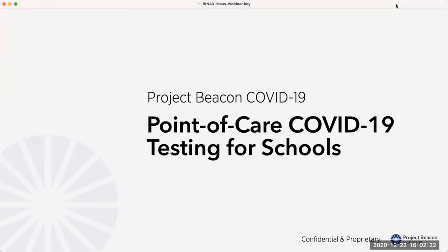For those of you who joined us a couple weeks ago at the DESE webinar that introduced this program, some of the first few minutes here will seem like a review. I'll try to get through that stuff quickly. Our goal in this session is to give you a sense of what to expect when you sign up for Project Beacon with your school and your organization, and basically how to get started operating the platform.